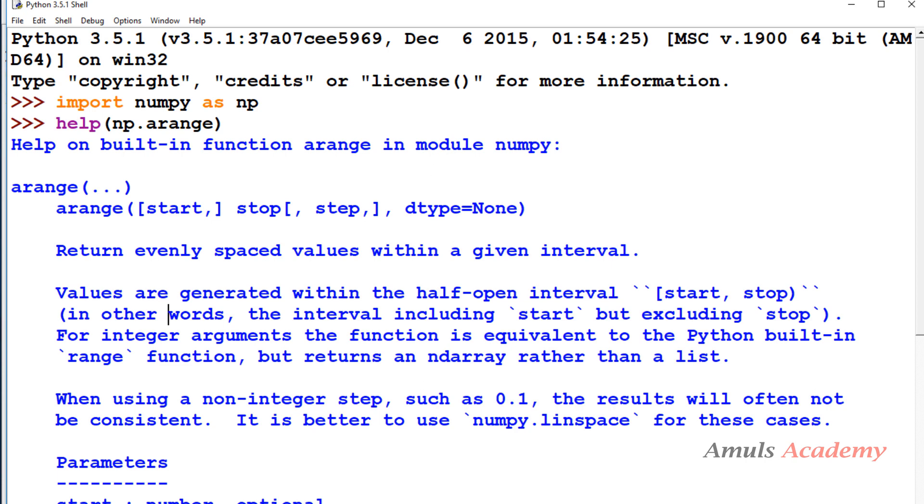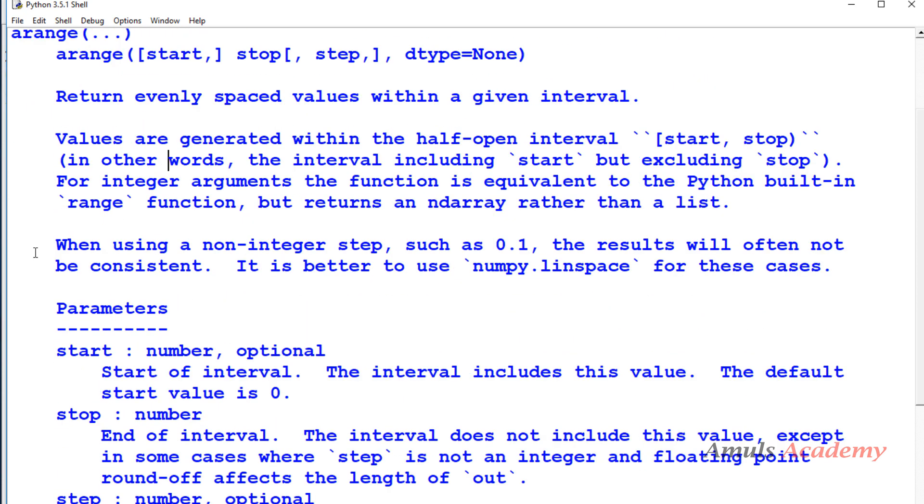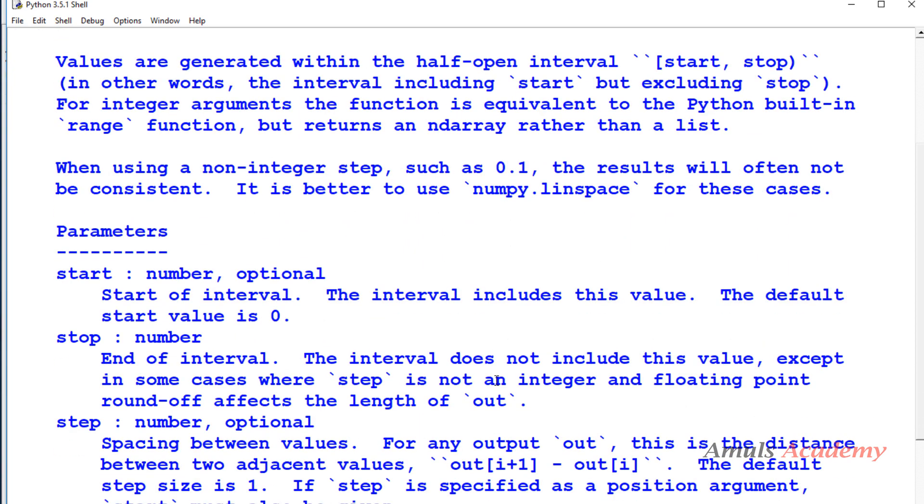Here is a small note - when using a non-integer step such as 0.1, the result will often not be consistent. It is better to use numpy linspace for these cases. This is another function we will discuss it later. For now we will talk about the arange function.